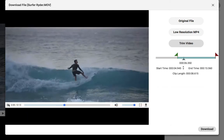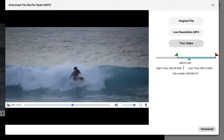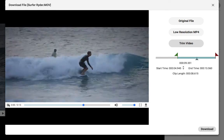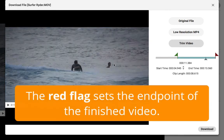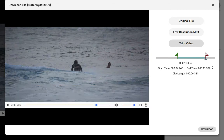Then I'll hit play until I reach the part of the video that I want to serve as the end. Now I'll just pull the red flag back to the end point of the video. If you want to reposition these later on, that's no problem — I could always click and drag one of the flags to another point to change the start or finish time.